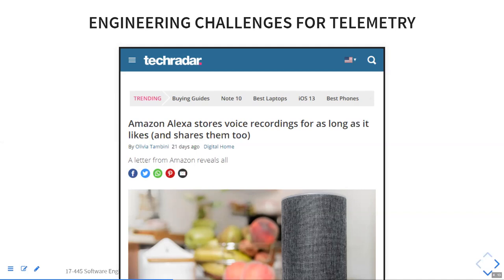Some companies actually try to make privacy a theme they care about. Apple tries to differentiate themselves by being really careful about what kind of telemetry will leave the iPhone.